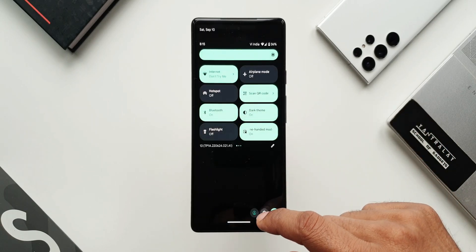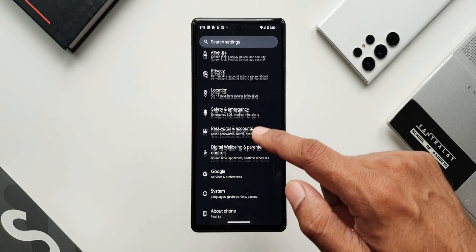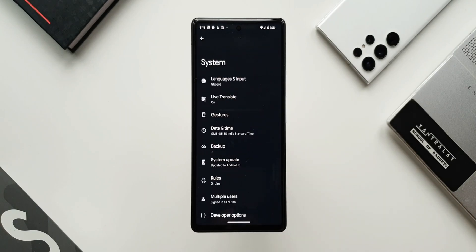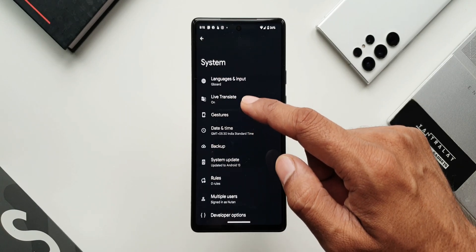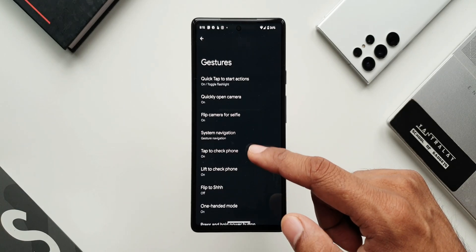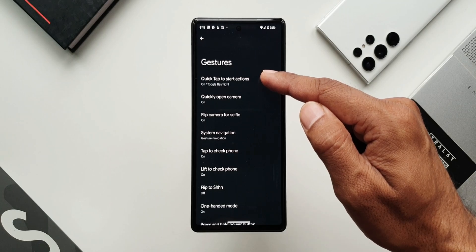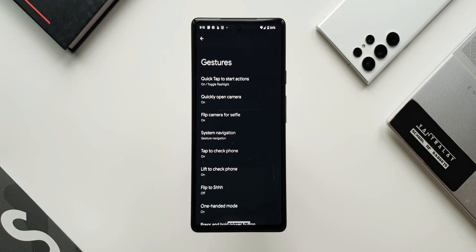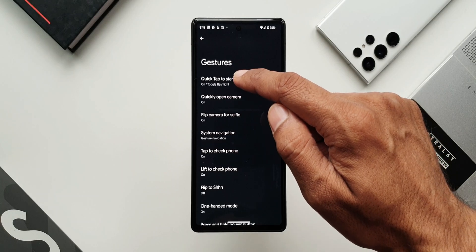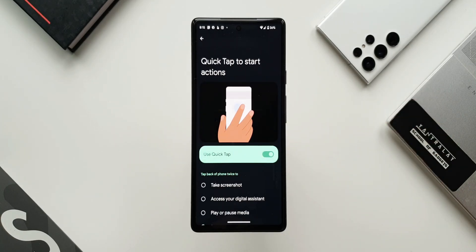Let me show the next feature. Going to Settings, then System, then Gestures — gestures are available on Galaxy phones too, but here there's one cool feature at the top: Quick Tap to Start Actions, which is not available on Galaxy phones or maybe some other Android phones.